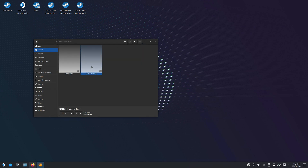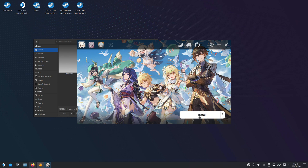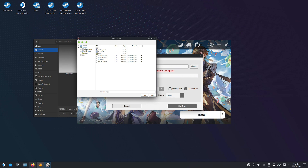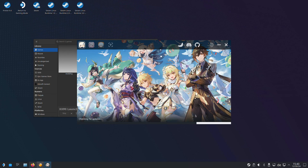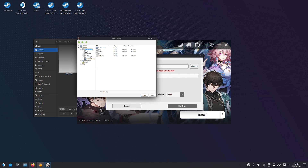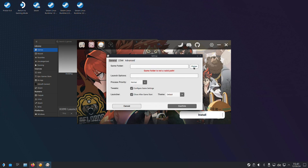Click Save. Now open up XXMI Launcher, select the games you want to mod, and install the appropriate modding tool. If the detection of the game folder has failed, you need to set it up manually. Click on Change, go to My Computer, then C:/Program Files/HoyoPlay/games and select the correct game folder. Confirm and retry your installation. Repeat these steps for all other games and click Save.